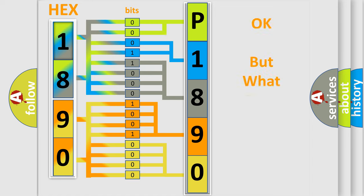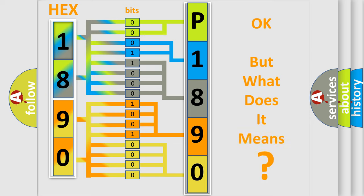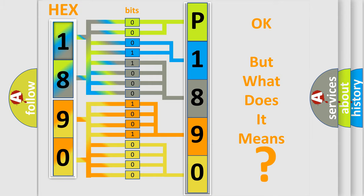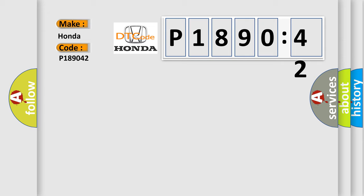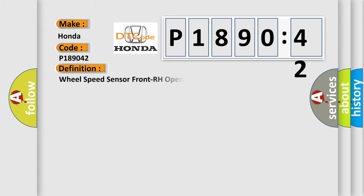The number itself does not make sense to us if we cannot assign information about what it actually expresses. So, what does the diagnostic trouble code P189042 interpret specifically for Honda car manufacturers?